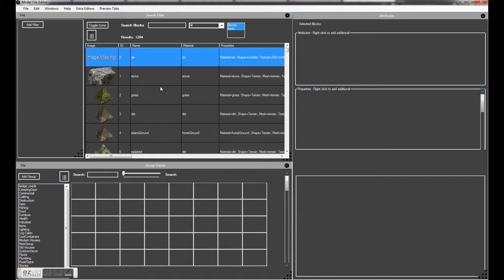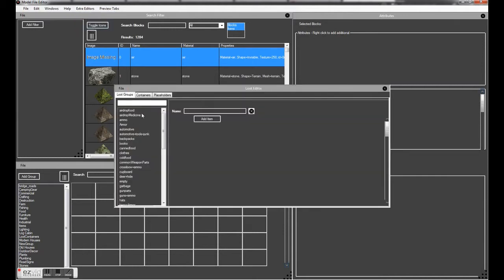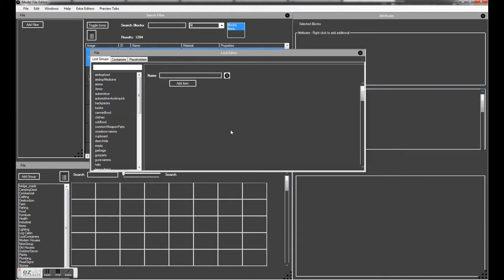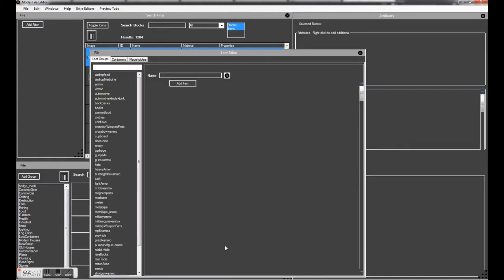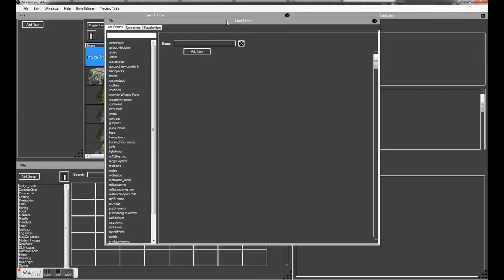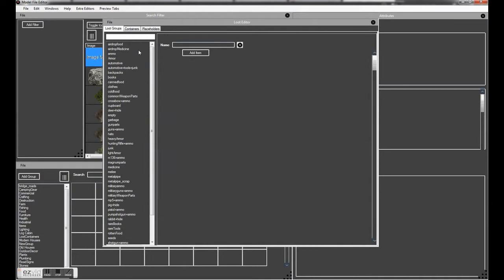Hey guys, Hal here. In this video we're going to be looking at the loot groups or the loot editor. So what this is, let's start with the loot groups. Loot groups is just a collection of either items or another loot group.